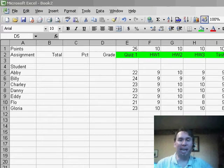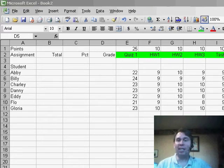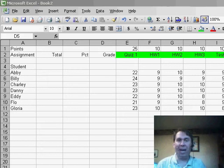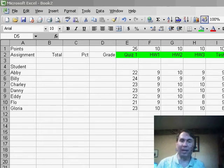Welcome back to the MrExcel netcast. I'm Bill Jelen. Today, we have a question sent in by Christina. Christina, I'm assuming as a teacher, said, how can we set up a student gradebook in Excel?